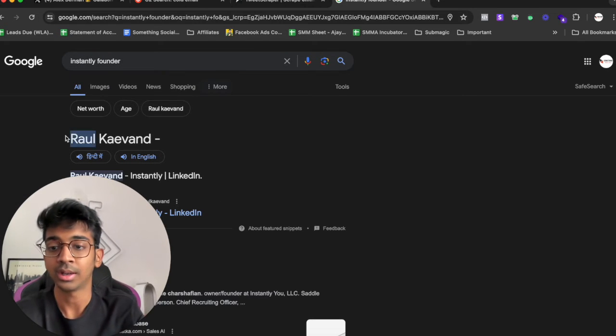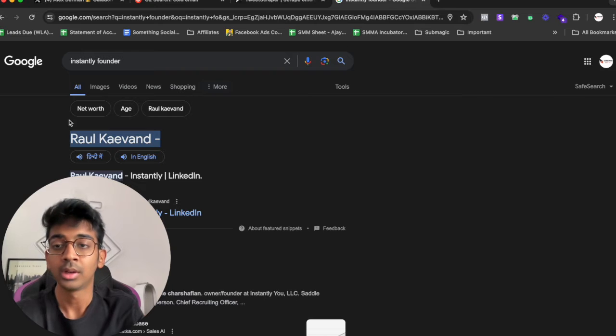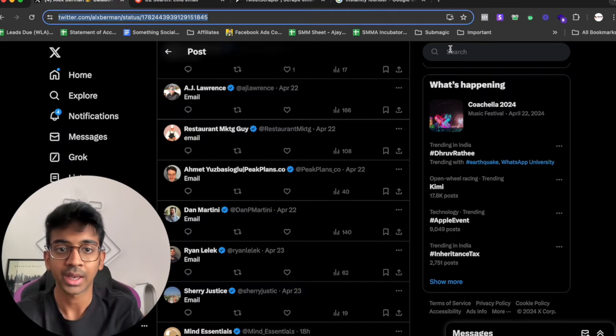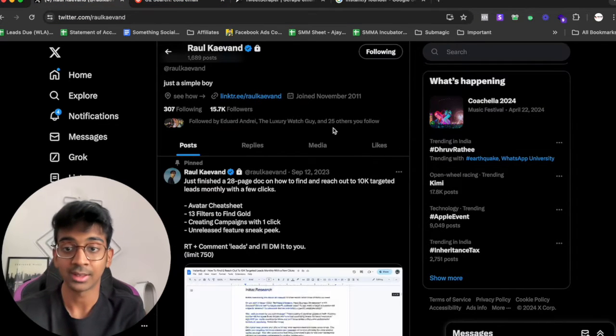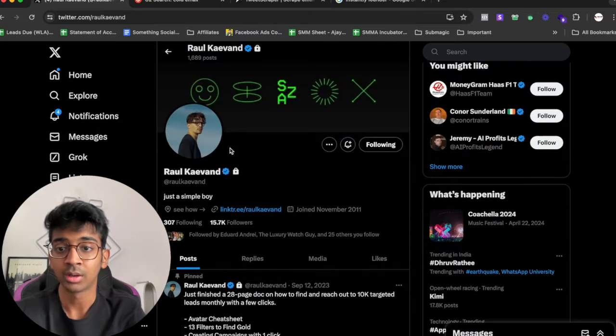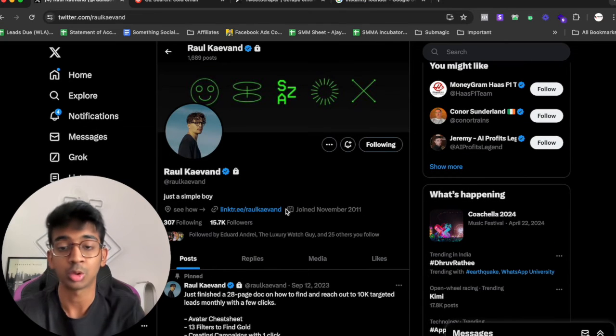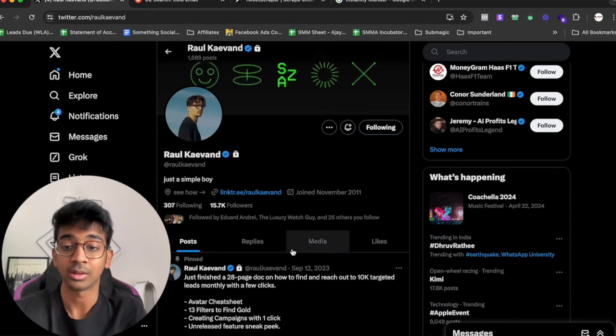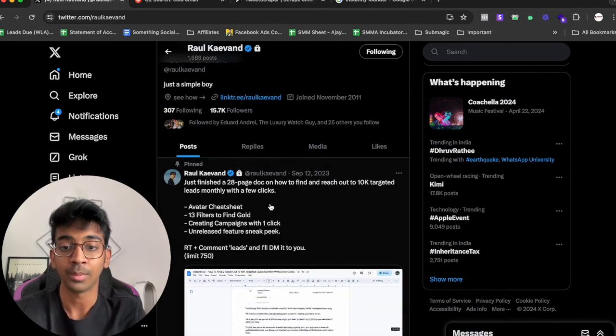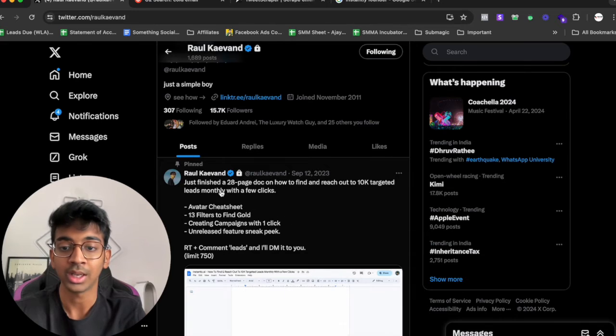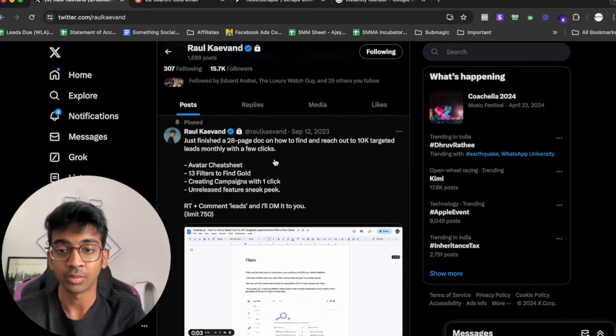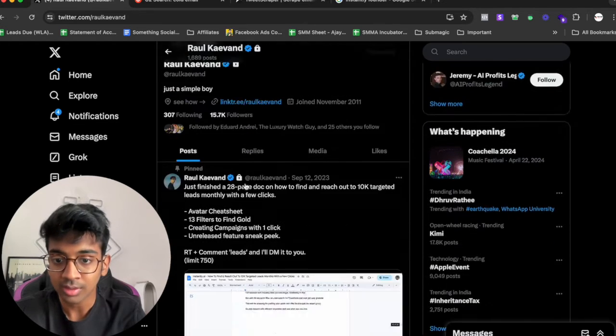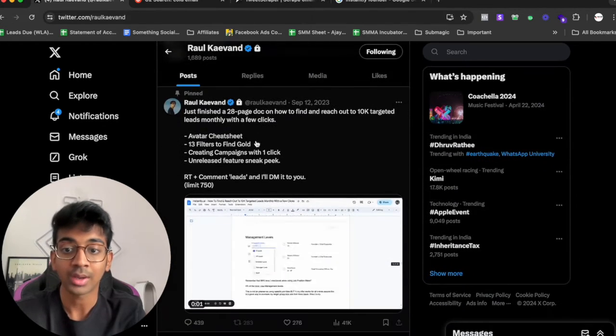We go on Twitter and we'll search for his name. You can see his name is right over here, he's got 15,000 followers which obviously is a really good number. These are all people who may be interested in cold email. So we will click on this post and you can see he also has a retweet campaign where he's giving leads.